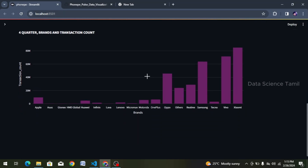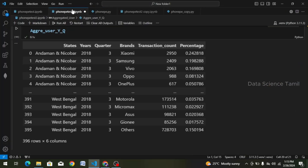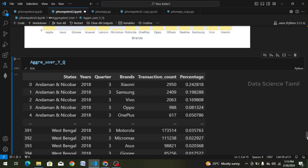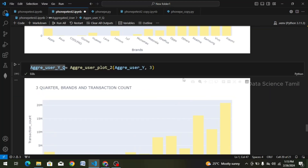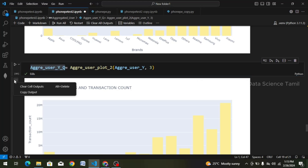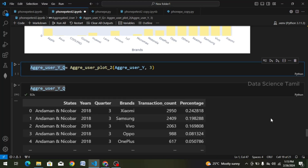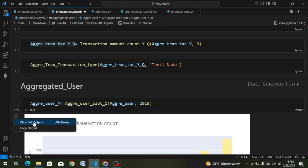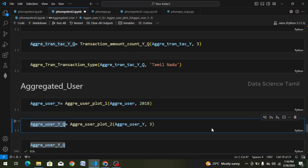Now we look at the third plot. We go to VS Code, choose the IPYNB file, select the second function, and the quarter filter. We show the data frame and call the second function with the quarter. We create a variable, get the data frame, and clear the outputs.